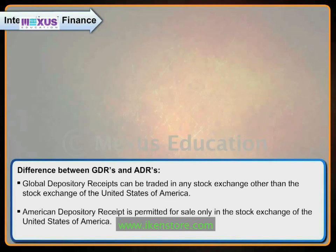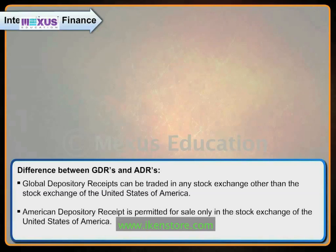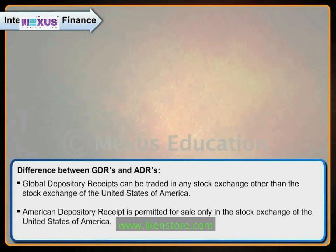Difference between GDRs and ADRs: both ADRs and GDRs are depository receipts and claim the ownership of shares of a company. The only difference is the location of the markets they are traded in. Global Depository Receipts can be traded in any stock exchange other than the stock exchange of the United States of America. American Depository Receipt is permitted for sale only in the stock exchange of the United States of America.